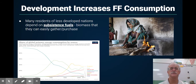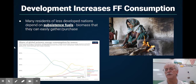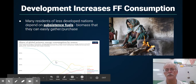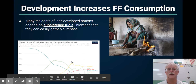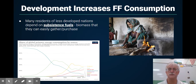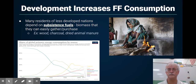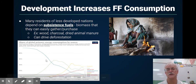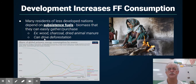Development increases fossil fuel consumption. Many residents of less developed nations depend on substances like biomass. Back around 200 years ago, most people just used biomass. Then we started using more and more fossil fuels. Coal is actually going down, natural gas has gone up, hydroelectric has been changing, and so the consumption sources are shifting. If you're a less developed country, you're more likely to use wood and charcoal, like the United States did 100 to 200 years ago, but this can lead to deforestation.